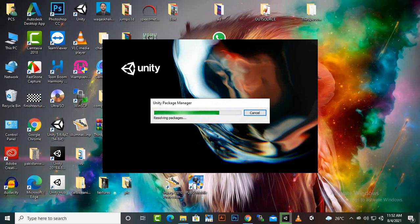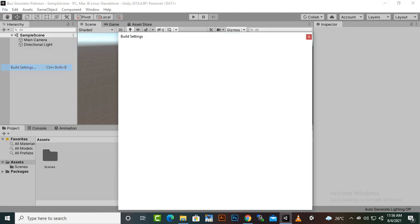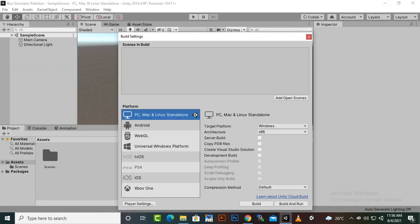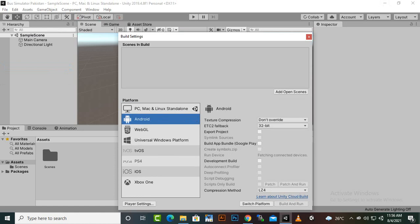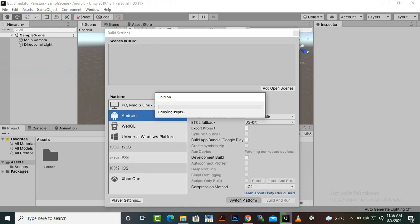So we will wait for some seconds and we will resume the video. Okay, our project is open and the second step we have to do is to go to File, Build Settings and we will convert our platform from PC to Android because we are creating an Android game. So I am doing this in the beginning so we will click on Switch Platform.